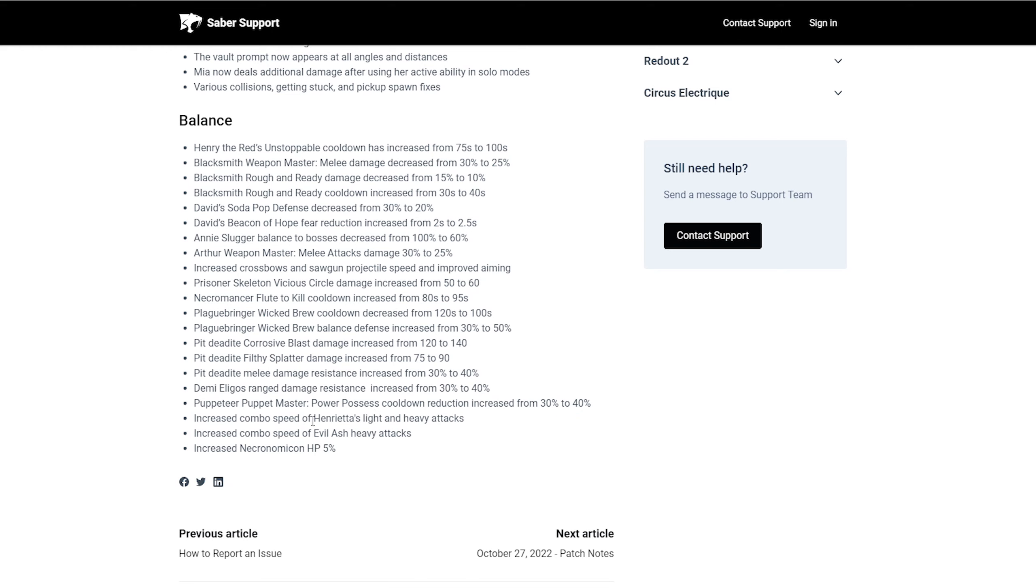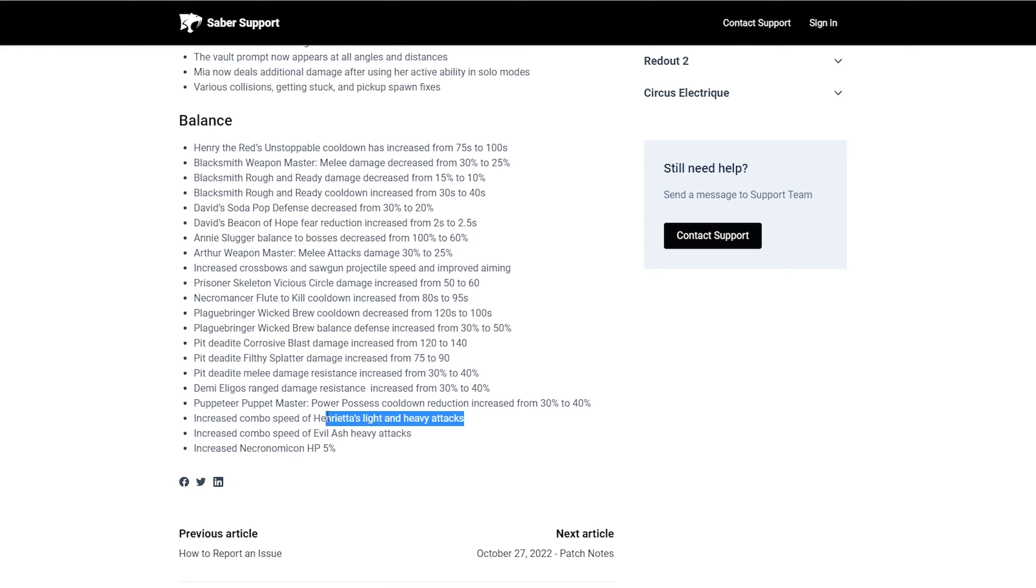And then our friend, the puppeteer, puppet master, power possessed cooldown reduction increased from 30% to 40%. I would have to ask the demon mains that we know how they feel about this. Increased combo to speed of Henrietta's light and heavy attacks. So now Henrietta is a little faster, which, mind you, it's going to be very annoying for, I guess you could say hunters, honestly, because if they're faster in their attacking and you pressure the hunter enough, they're not going to get a reload off. It's hard to get a reload off. It was already hard to get a reload off. Now they just made it harder. But just kite them around and have your other teammates just either do the objective or shoot her down. That's just how it is.